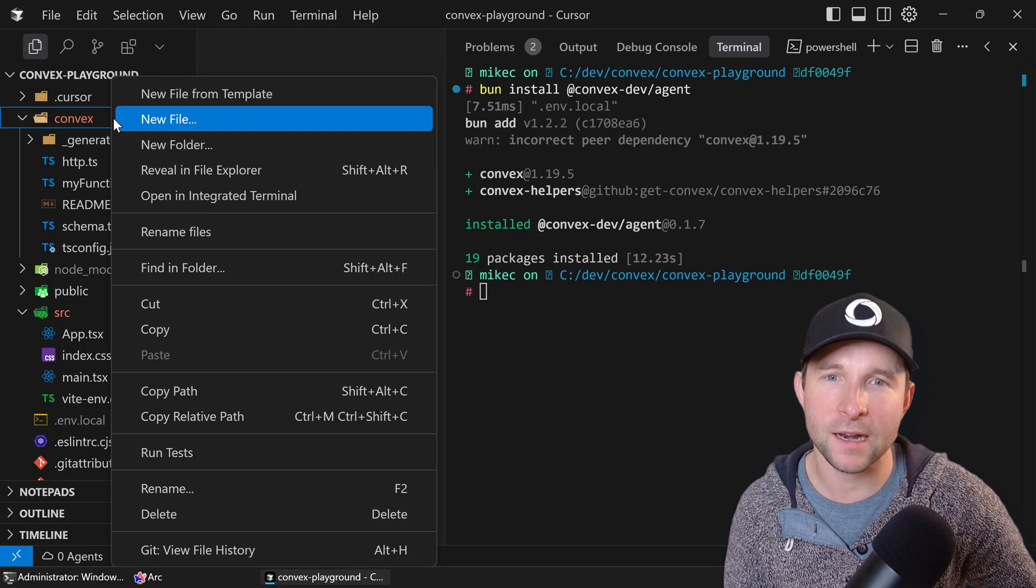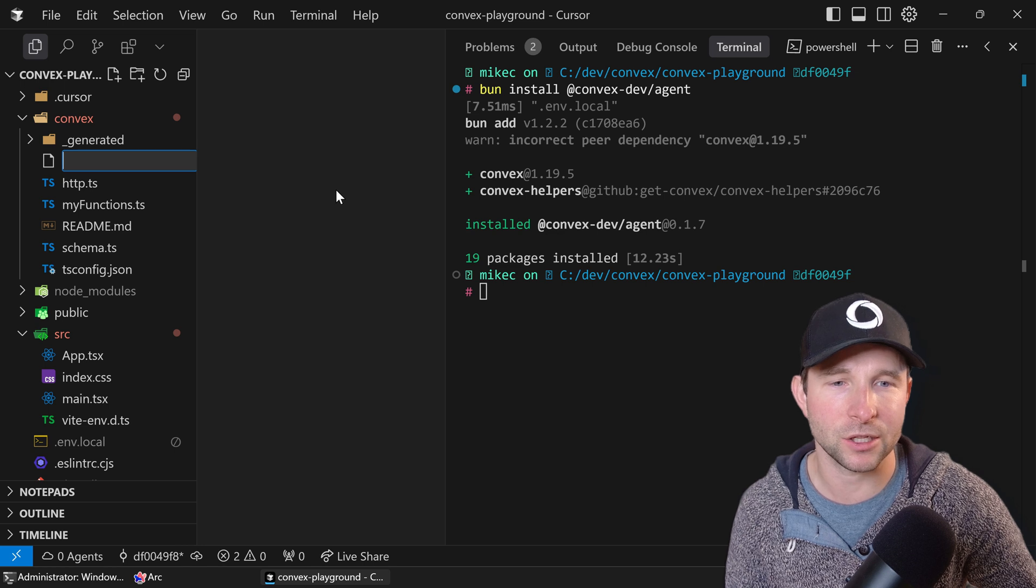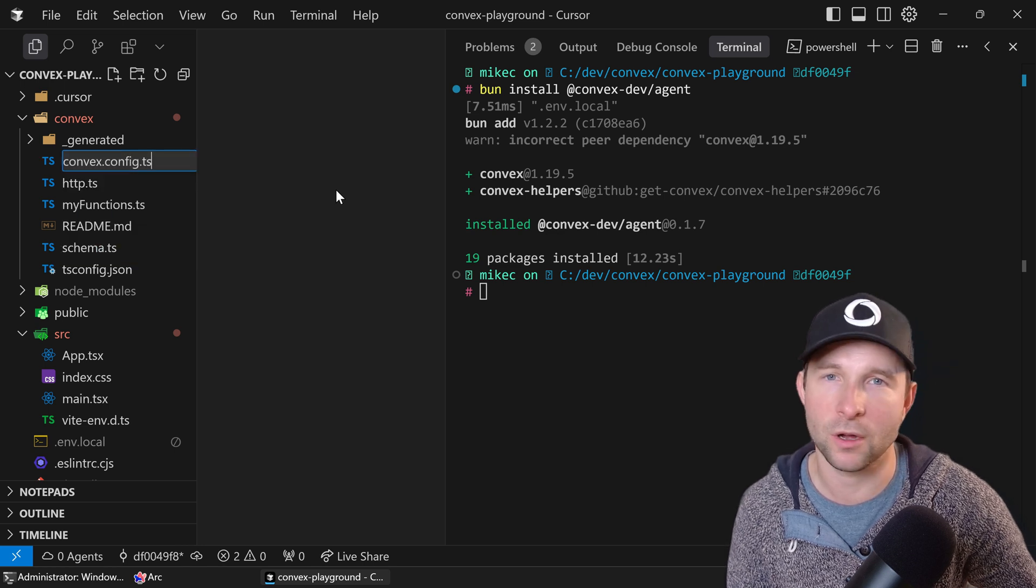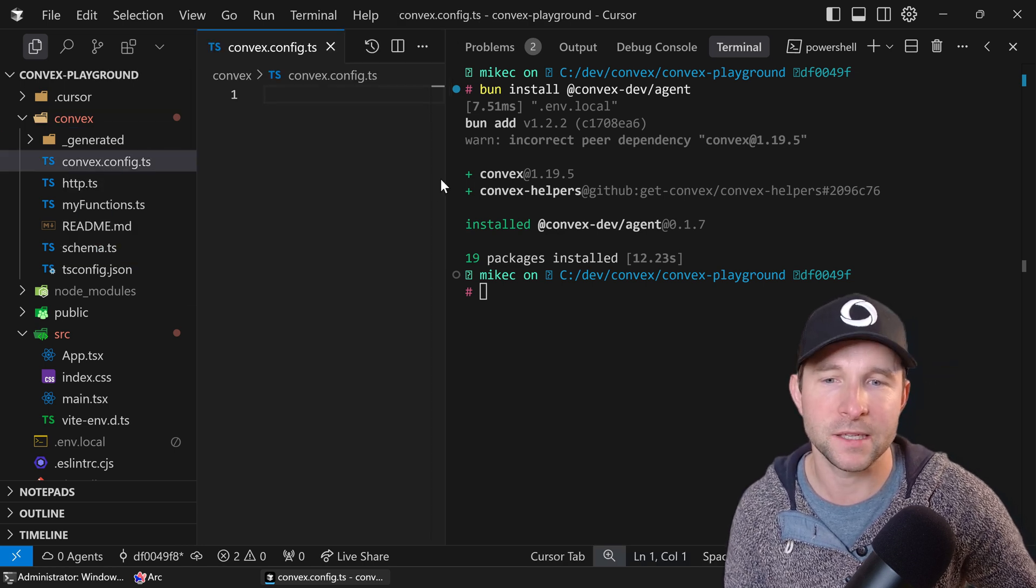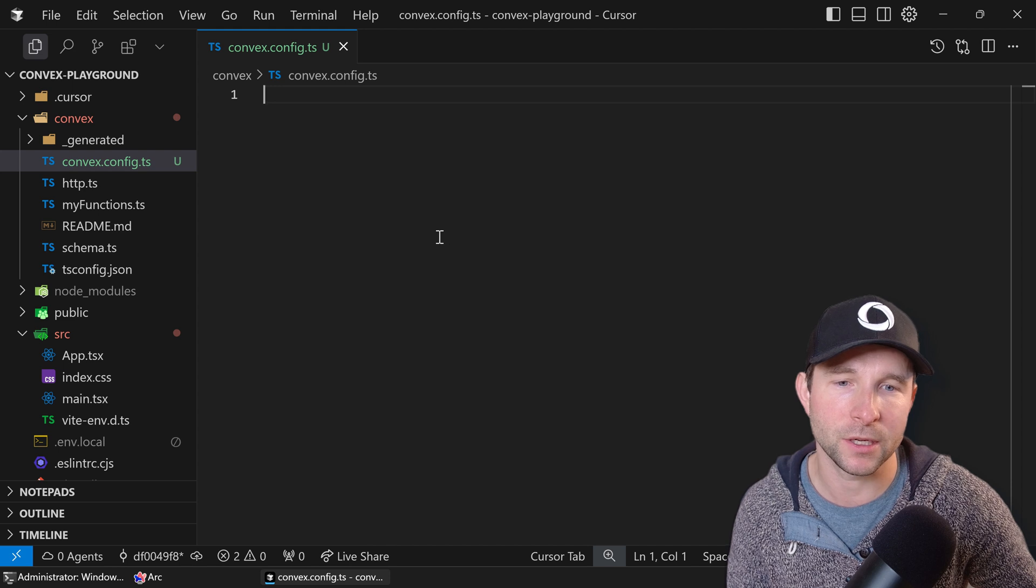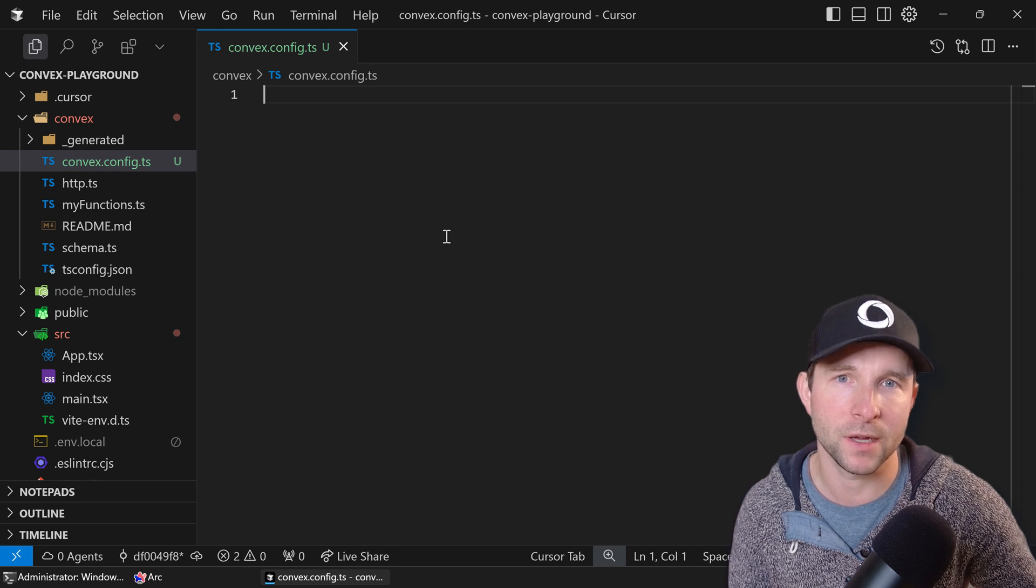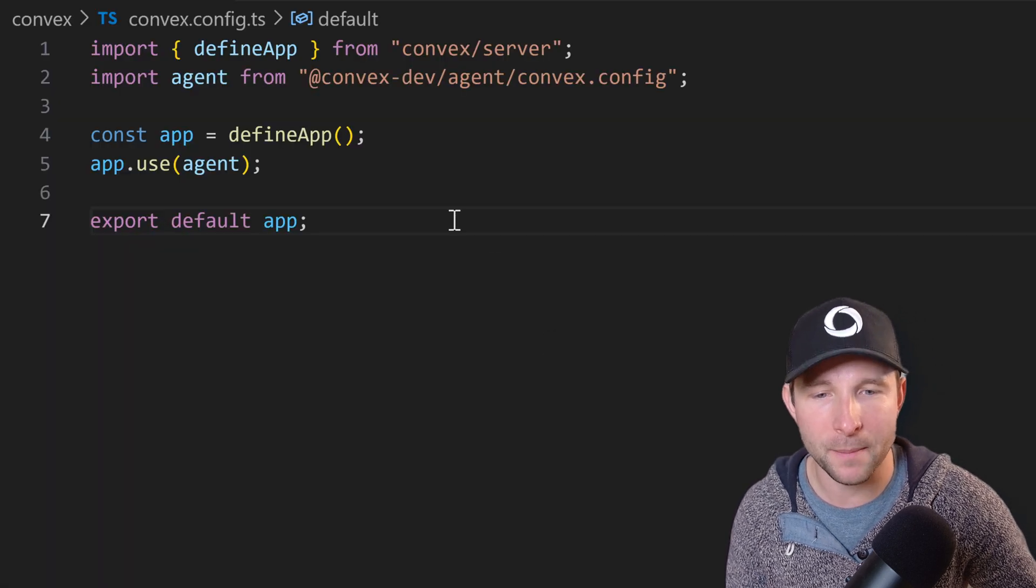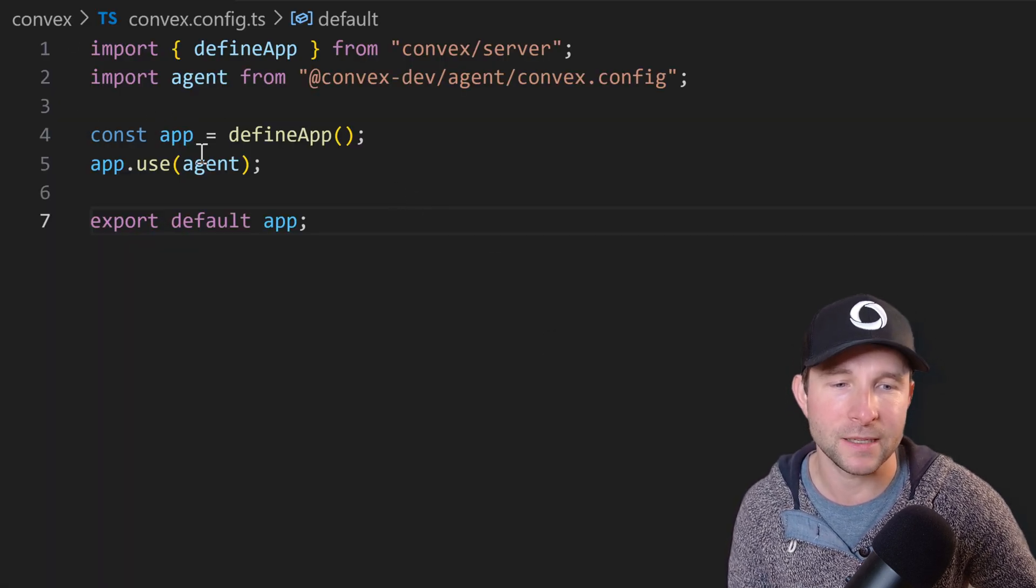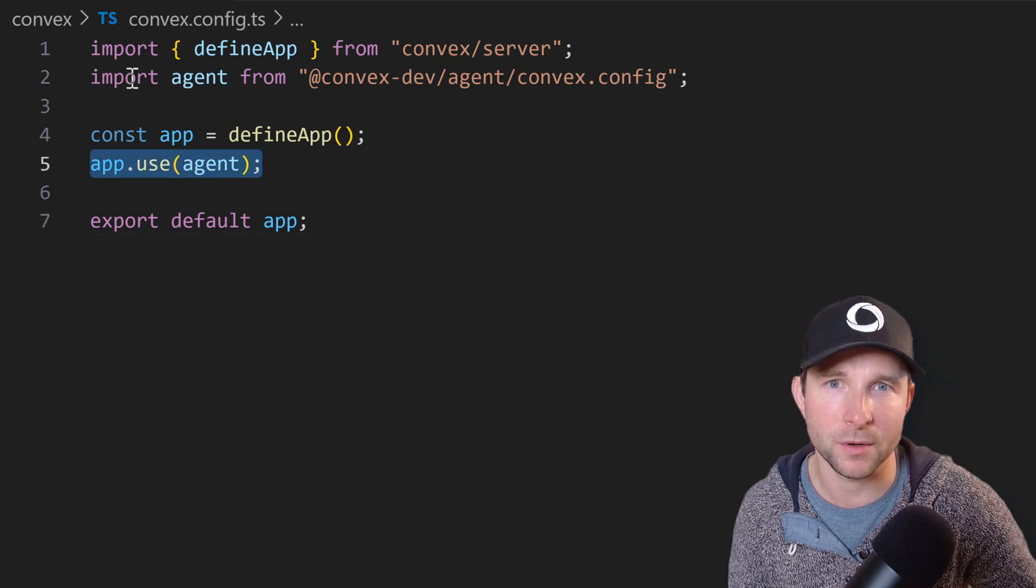Once we've done that, let's create a file in our /convex directory called convex.config.ts and this is how we're going to set up our components. Here we define our app and then we import our agent and tell the app that we're going to use that agent component.